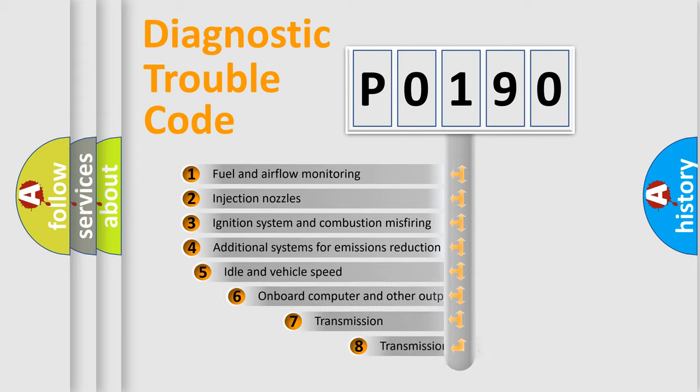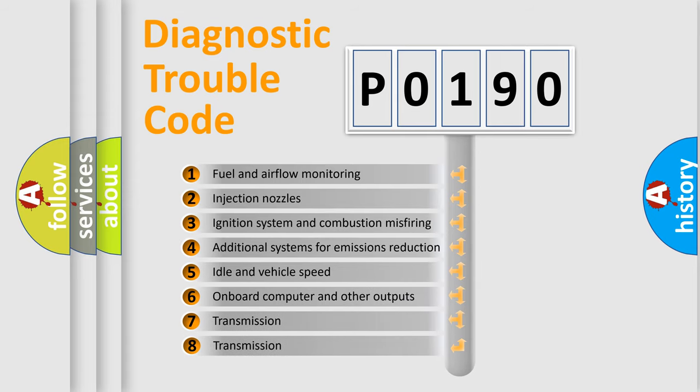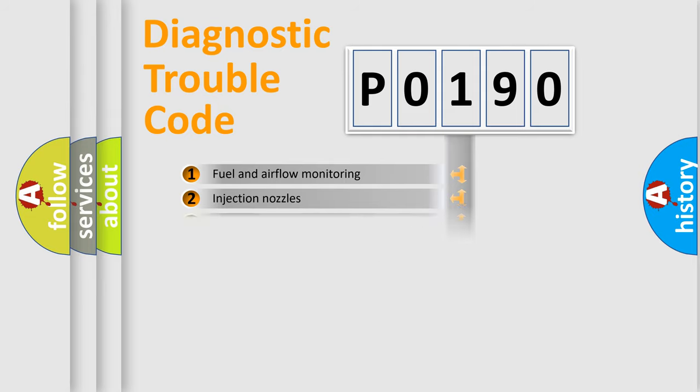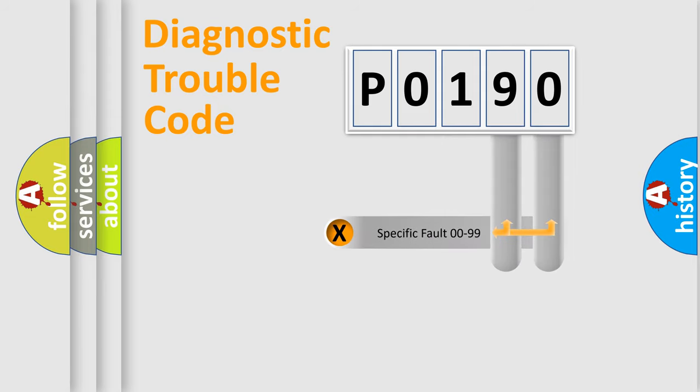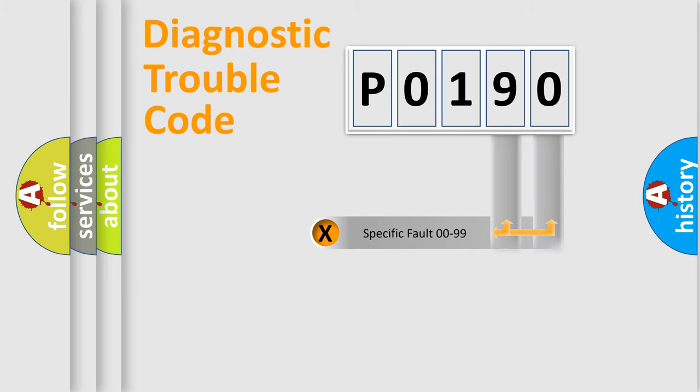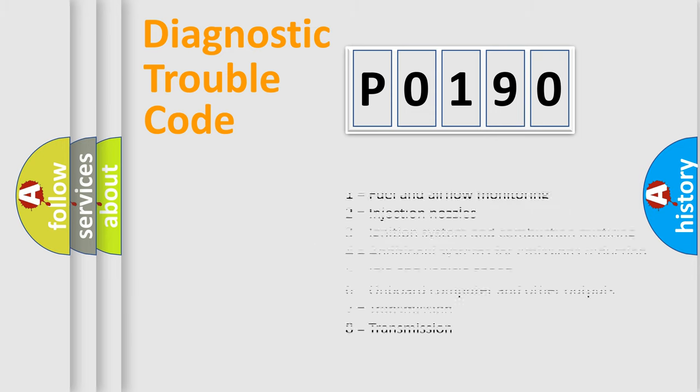The third character specifies a subset of errors. The distribution shown is valid only for standardized DTC codes. Only the last two characters define the specific fault of the group. Let's not forget that such a division is valid only if the second character is expressed by the number zero.